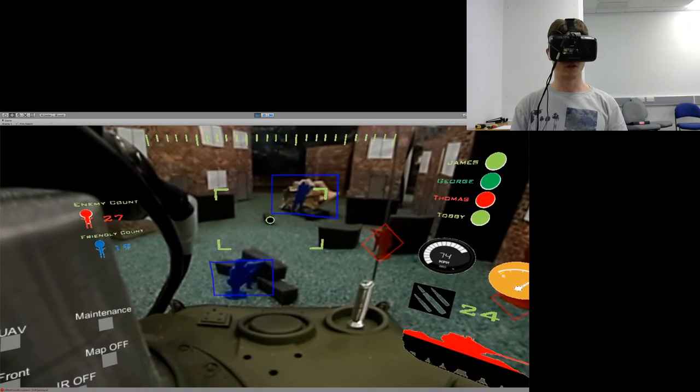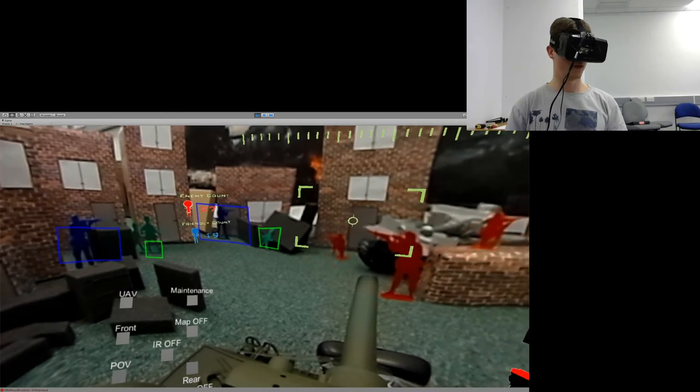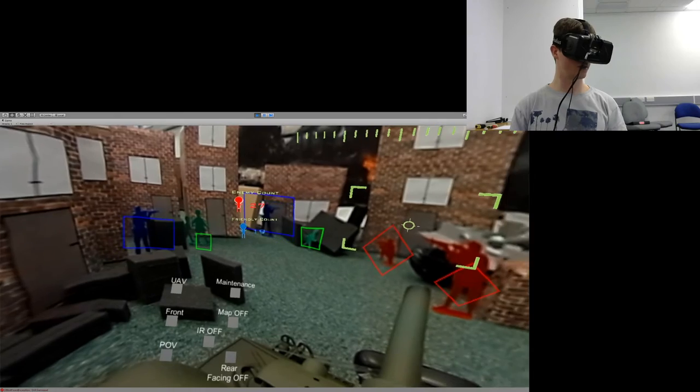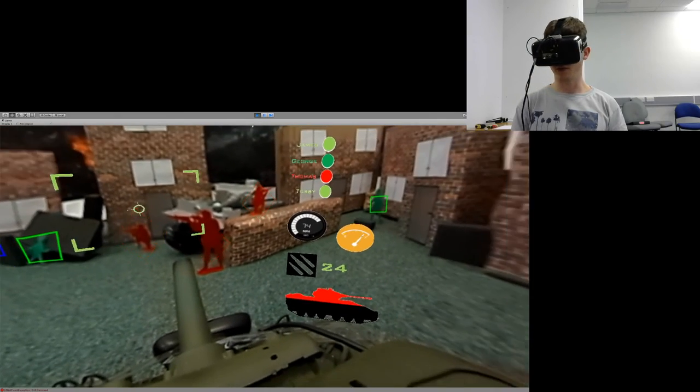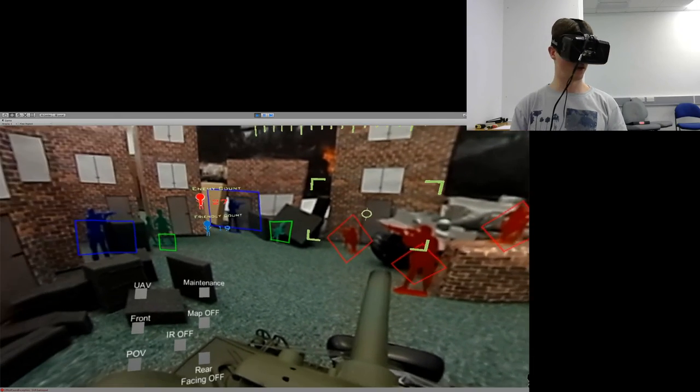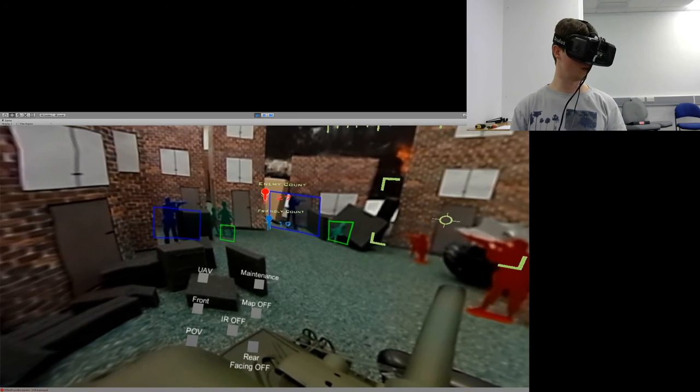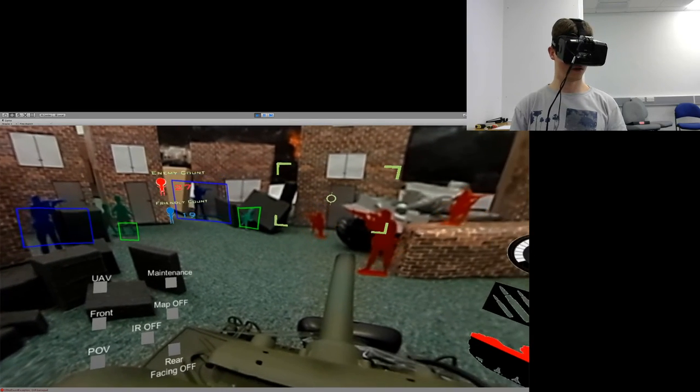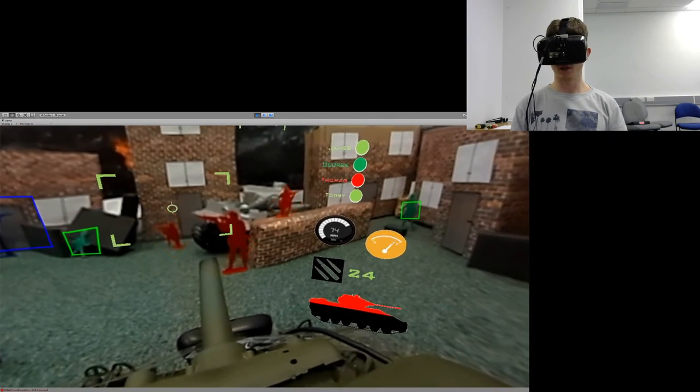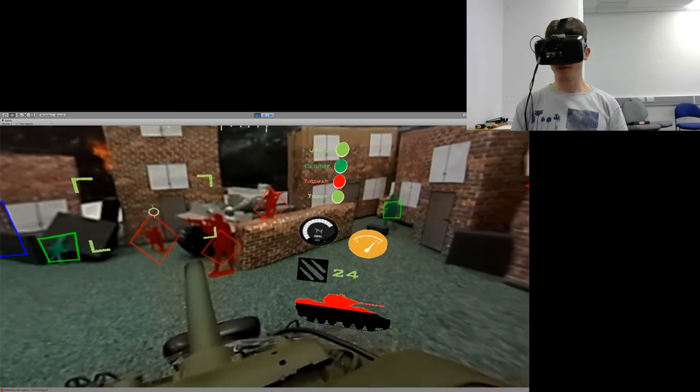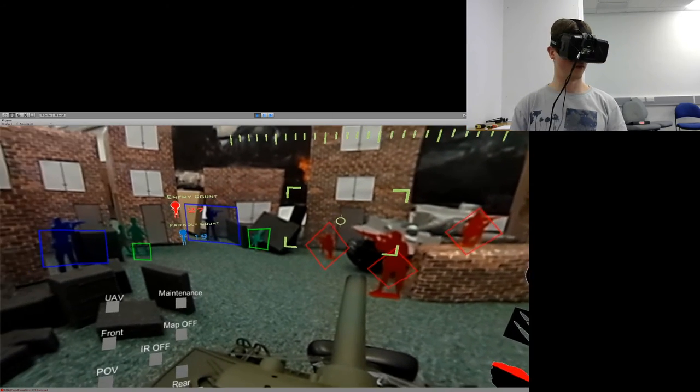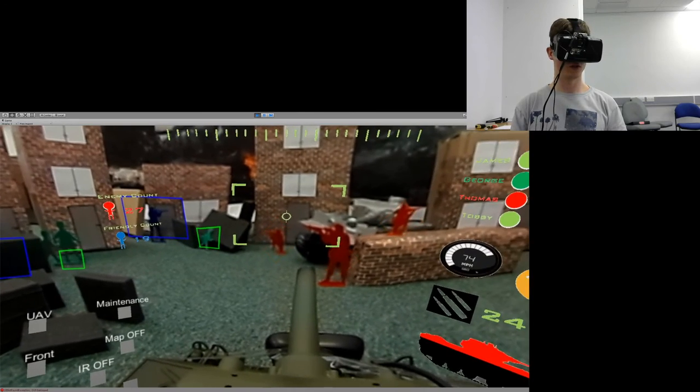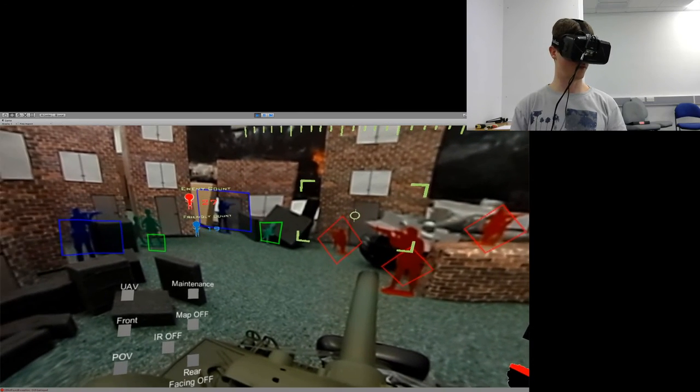You probably noticed by now that various objects in the scene are marked with different markers. I have created this augmented reality system to assist the users with identifying friendly troops, enemy troops, as well as civilians.